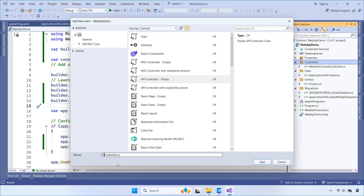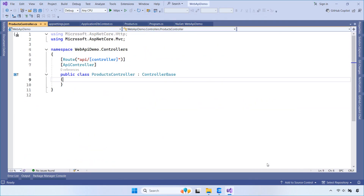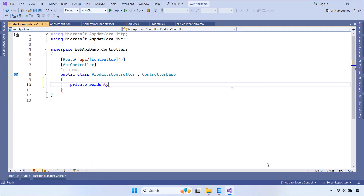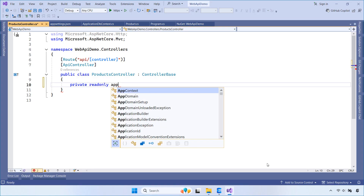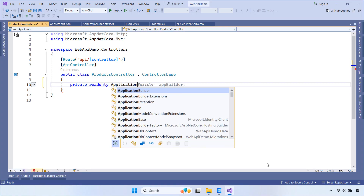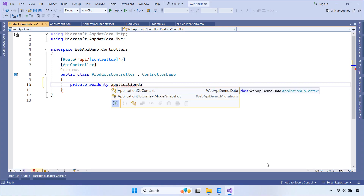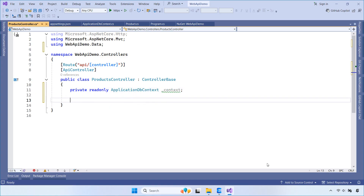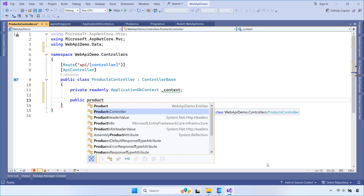Let's create a new controller called ProductsController. This is our Products Controller, which handles API requests for managing product data — like creating, reading, updating, and deleting products. We will inject the application DbContext to interact with the database using Entity Framework Core. It acts as the bridge between the controller and the database.